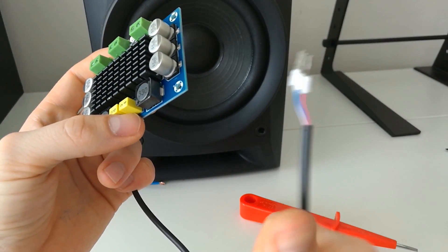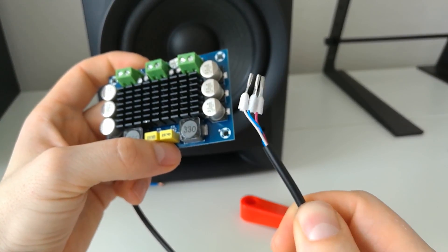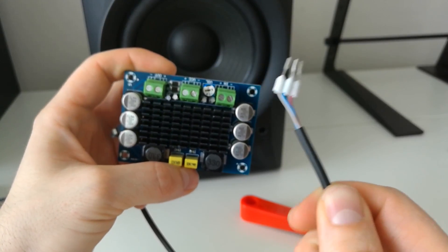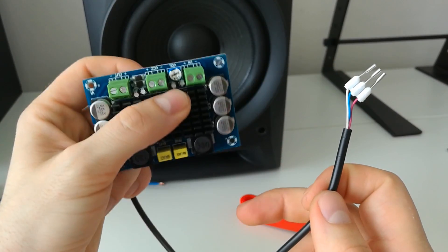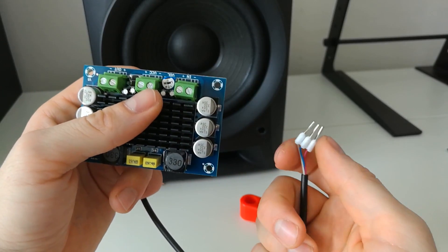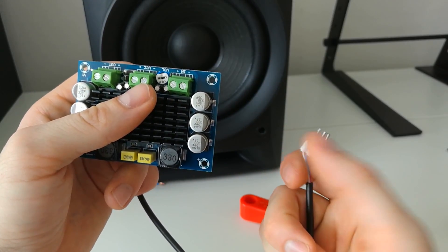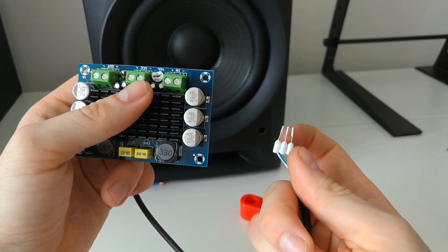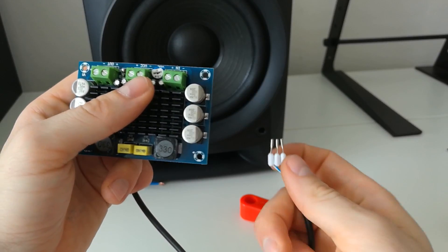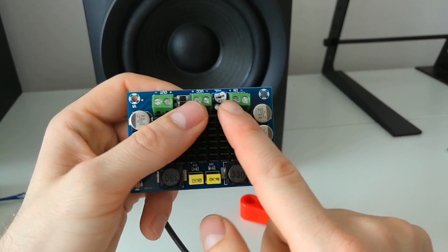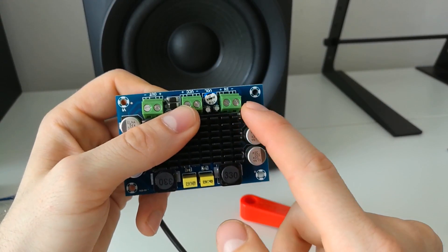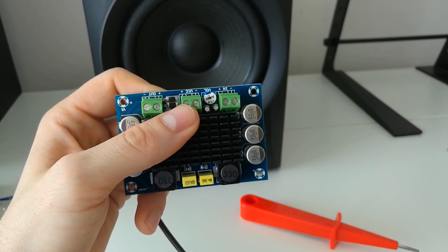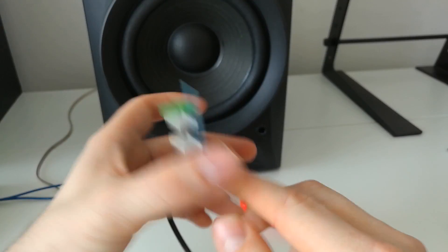So here you have only mono input source, so you must put the left and right together and connect the grounding separately. You connect the left and right to the plus channel and grounding on the minus channel, and then you will have the full audio.